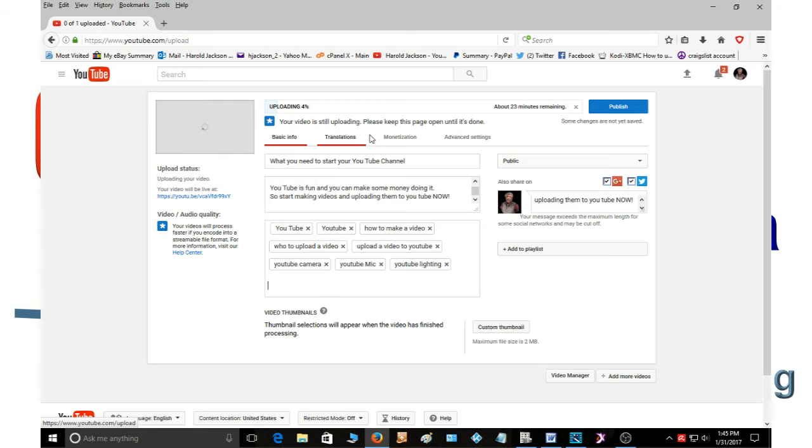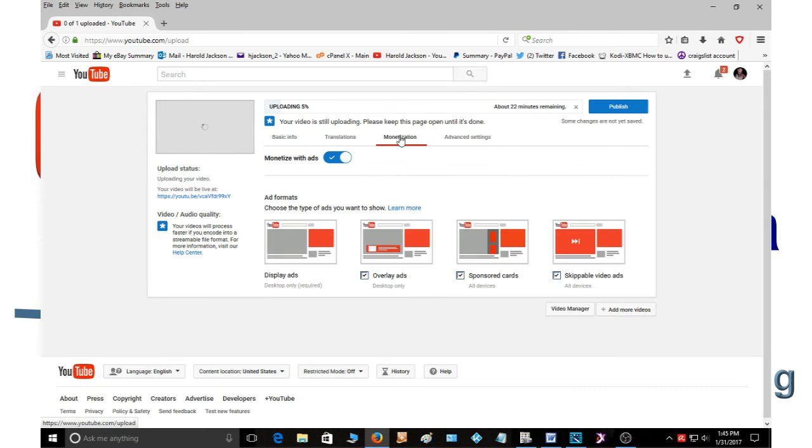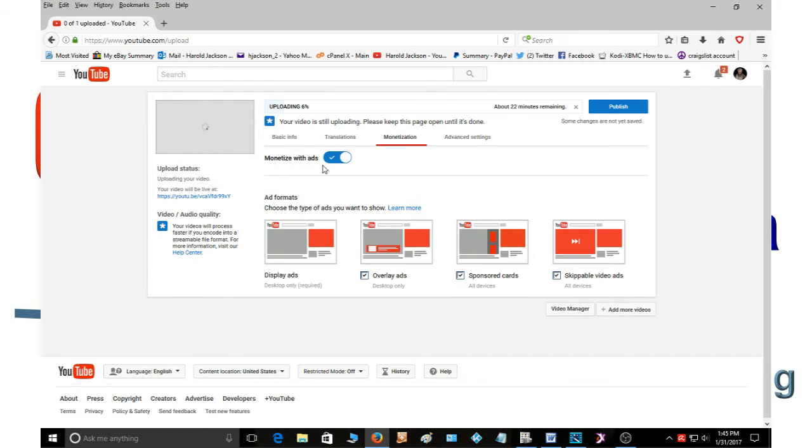So then you need to make sure if you have your AdSense account and everything connected, you'll have these buttons here while your video is uploading. And you need to go into monetization and make sure that it's monetized. Make sure monetized with ads is on.